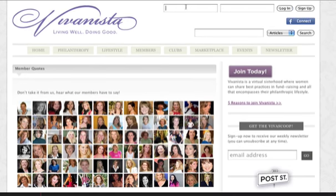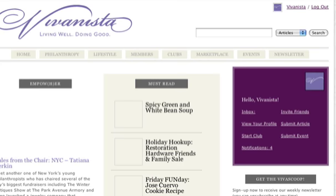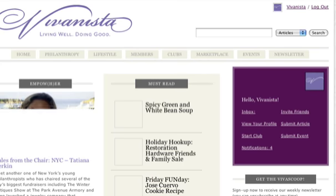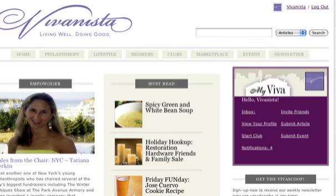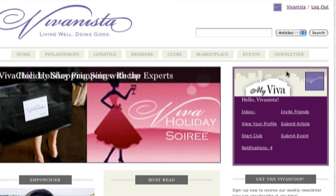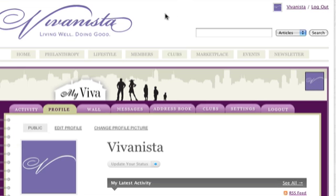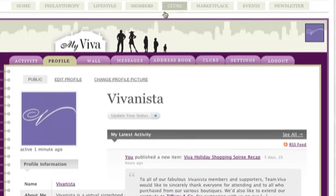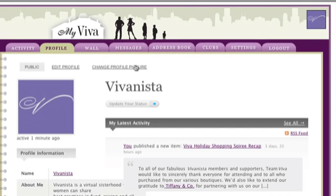First you need to log in. Once you're logged in, you can access your profile either in the upper right corner or in the My Viva box on the right column. Once you're in your My Viva profile, you can change your profile picture by clicking this link in the upper left.